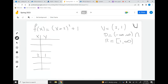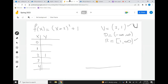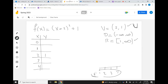Now that I know the vertex is (2, 1), I put it right in the middle of the table. I need to choose numbers around it: 3 and 4 to the right of 2, and 1 and 0 to the left of 2. You have to do that — if you don't, you're going to make a mistake and get frustrated. Please follow this advice.